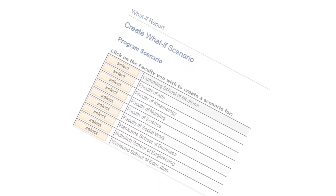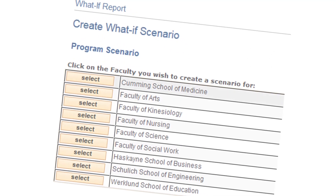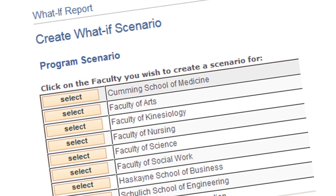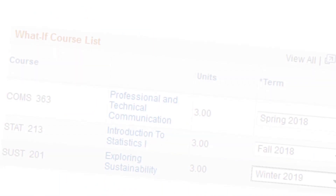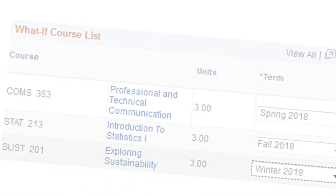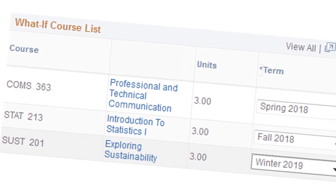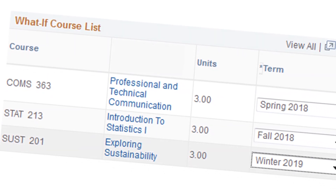The What If Report allows University of Calgary students to simulate a change to their degree program and generate a hypothetical academic requirements report for a program they're considering switching to. The What If Report also allows students to simulate course selections so they can see the effect either on their current program requirements or on their hypothetical new program requirements.